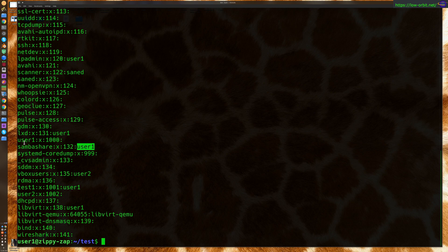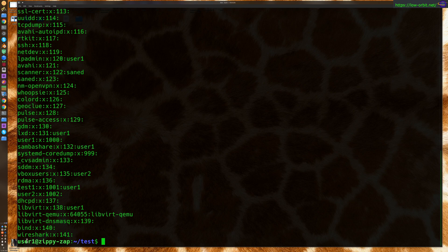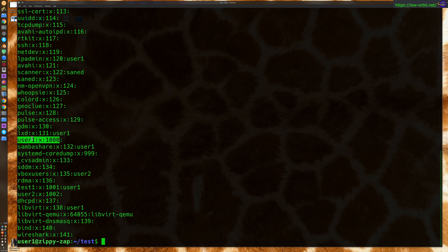Now, each user has a, so right now I'm logged in as user one. So, each user has a group named after themselves. So, this is the group named after the user that I'm logged in as. So, I'm implicitly a member of that group.